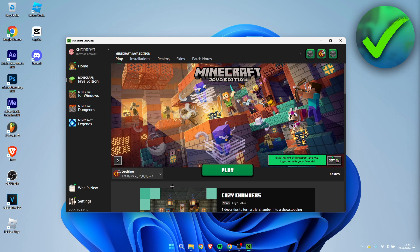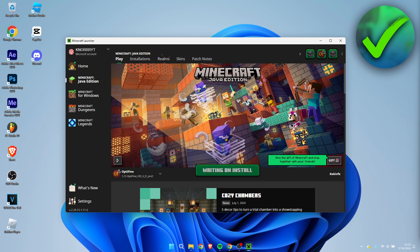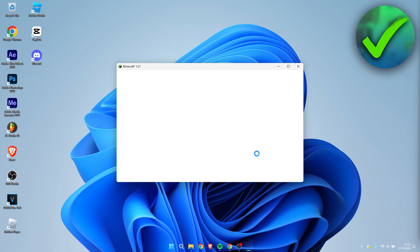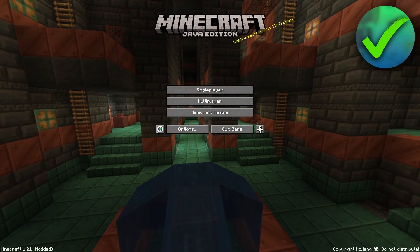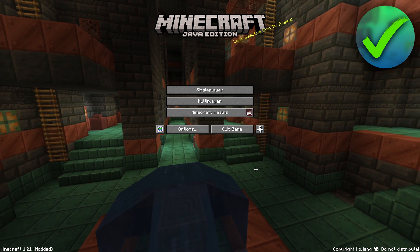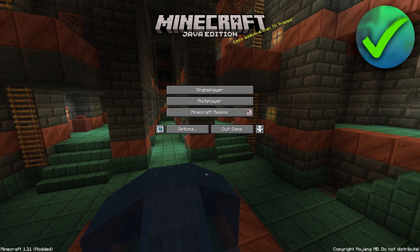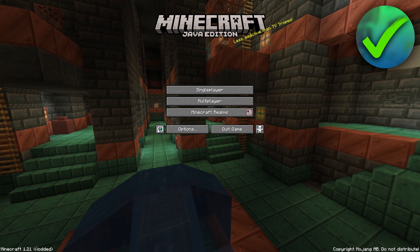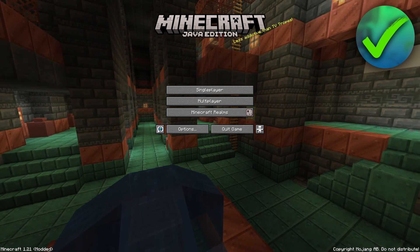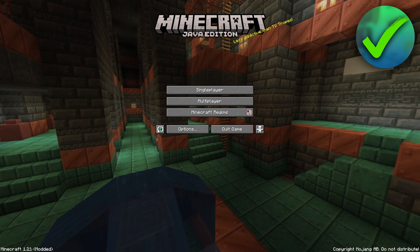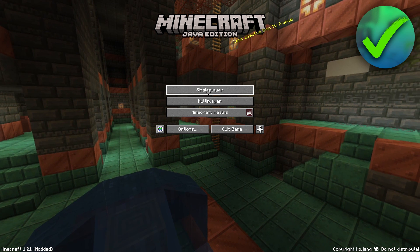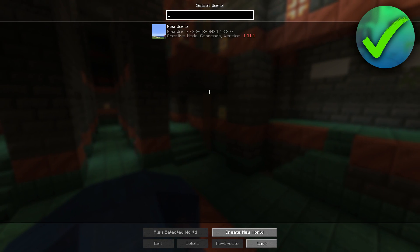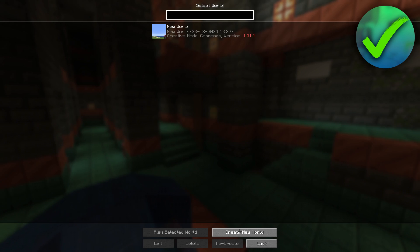Now we need to simply click on play, and we need to accept this. Click on play. Once you are inside of Minecraft, you can make sure that you are in Optifine if at the bottom left corner it now says modded right beside the 1.21. And now simply just go to single player. Create a new world.